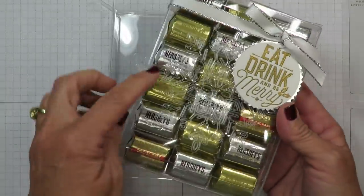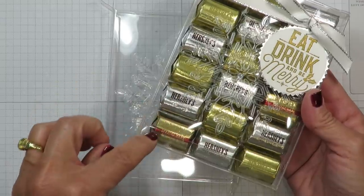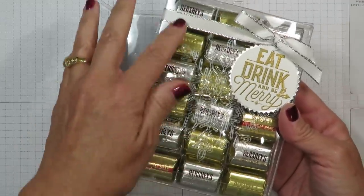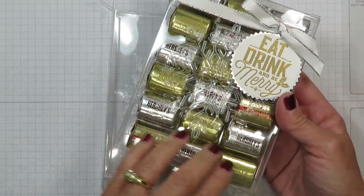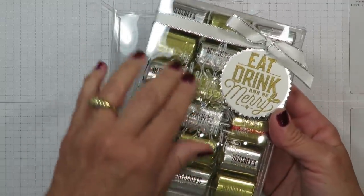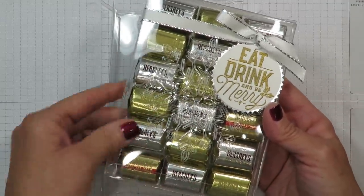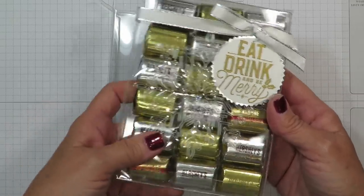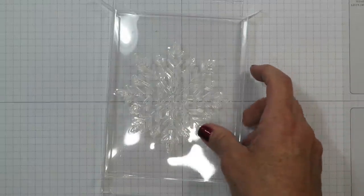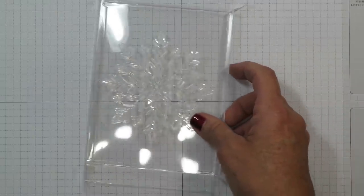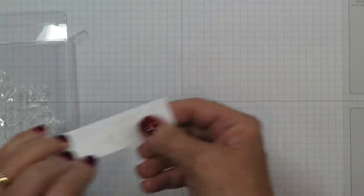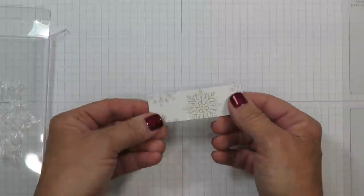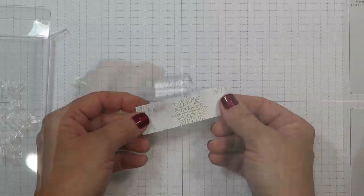I actually opted to leave mine unwrapped because the Hershey's Nuggets already have these beautiful metallic foil wrapped on the chocolates. So the other alternative I have for you is cutting a piece of Designer Series paper.